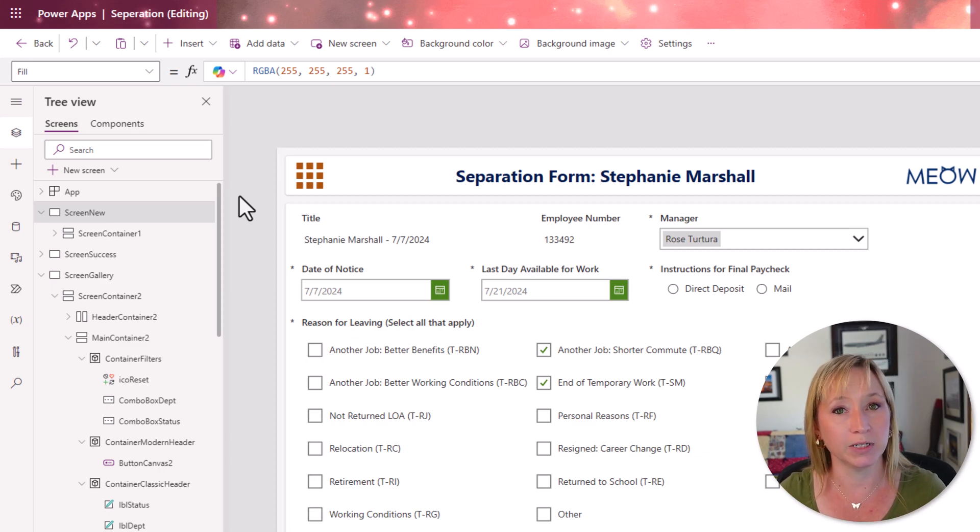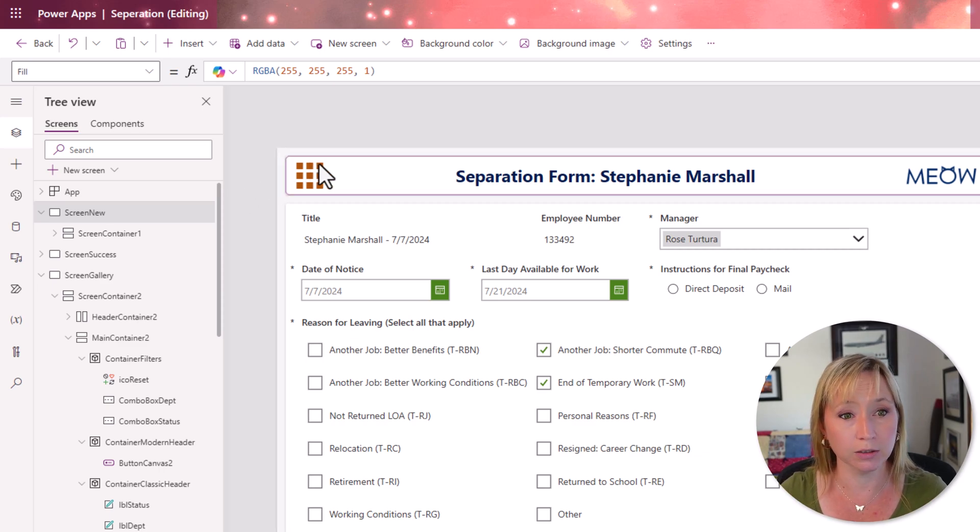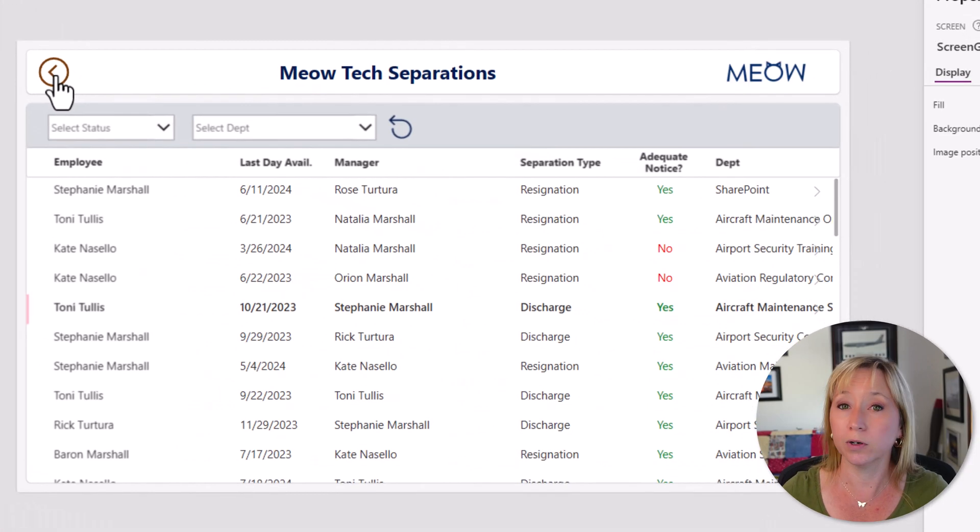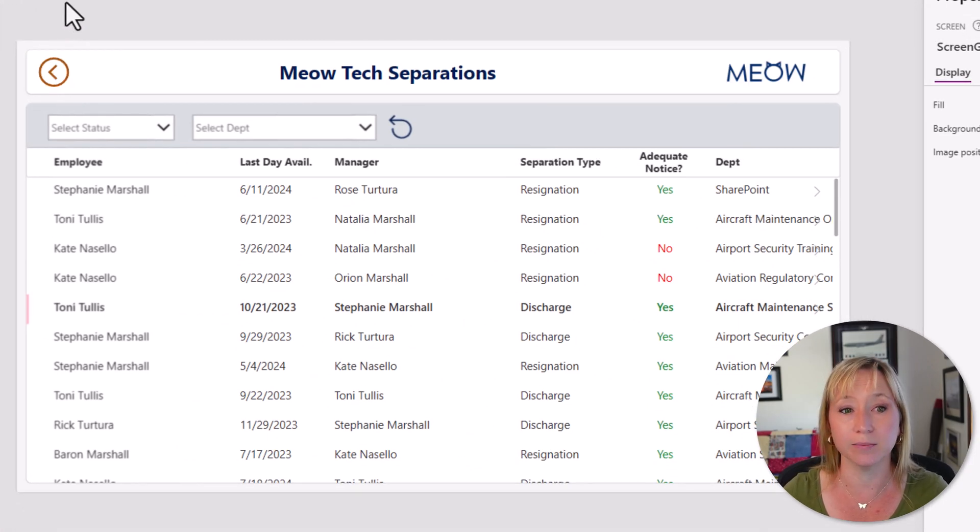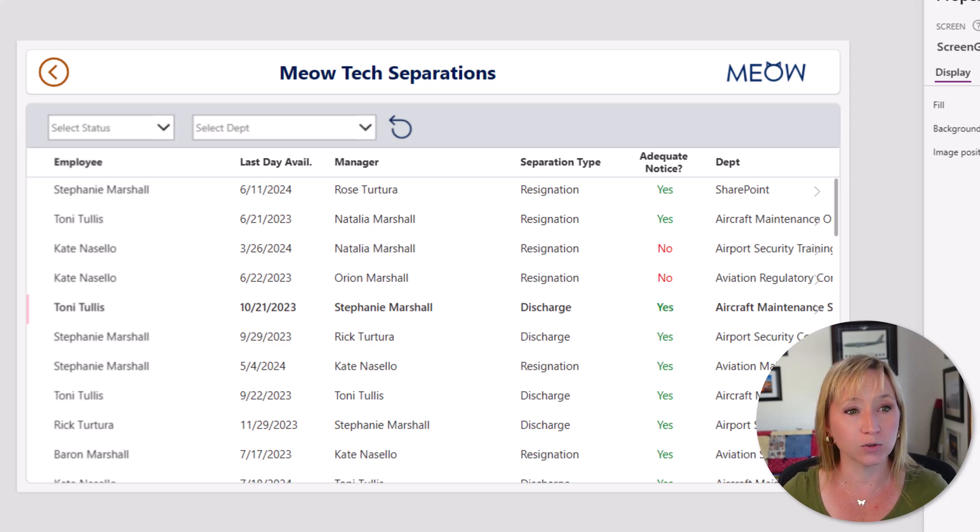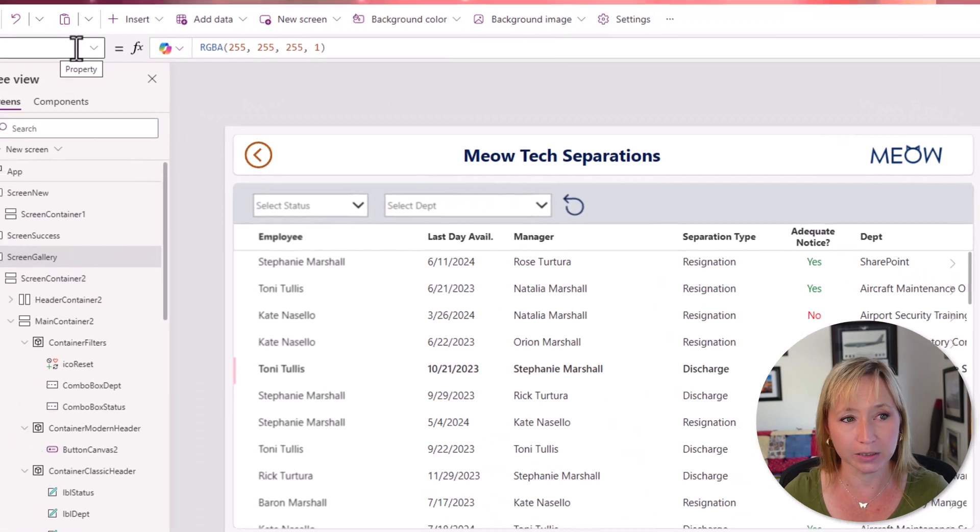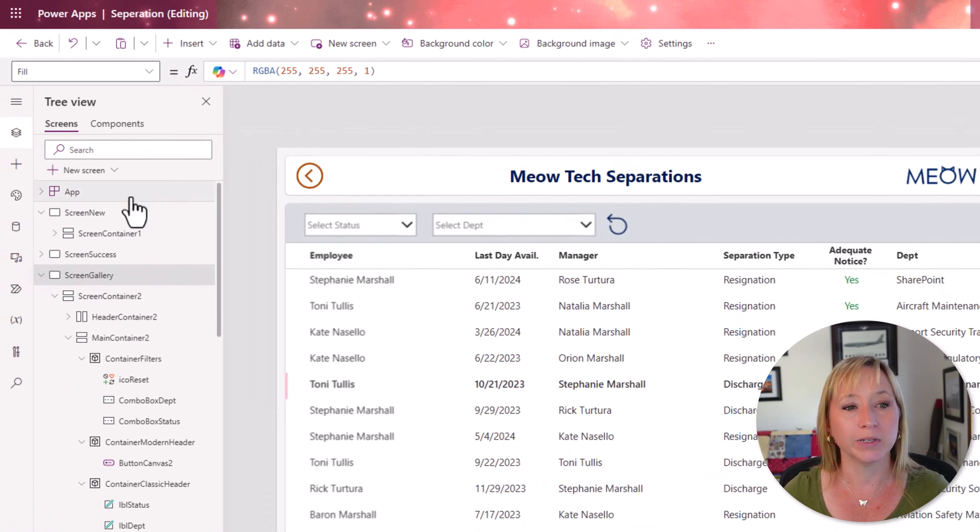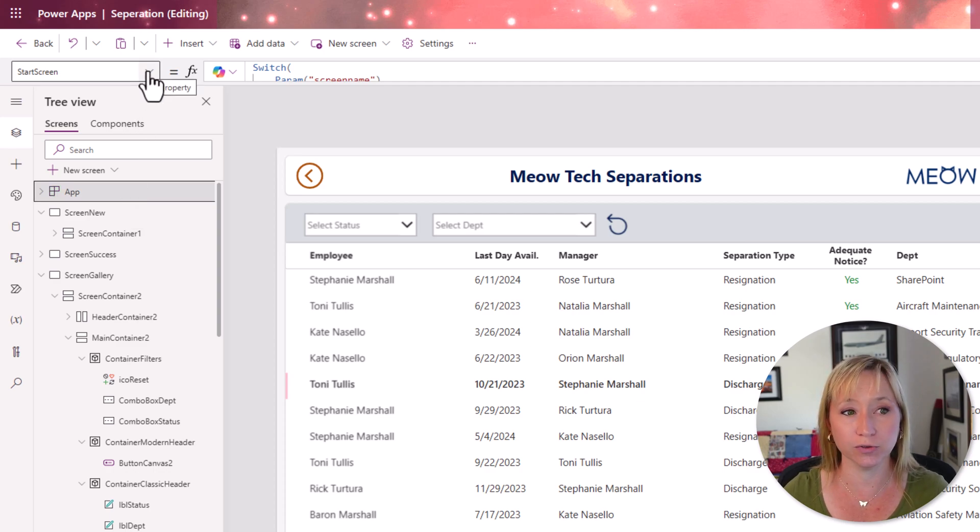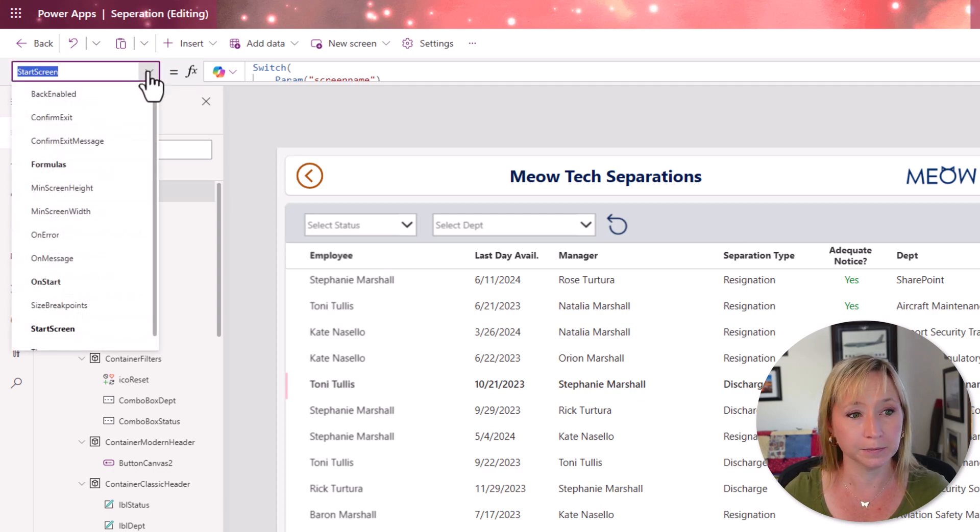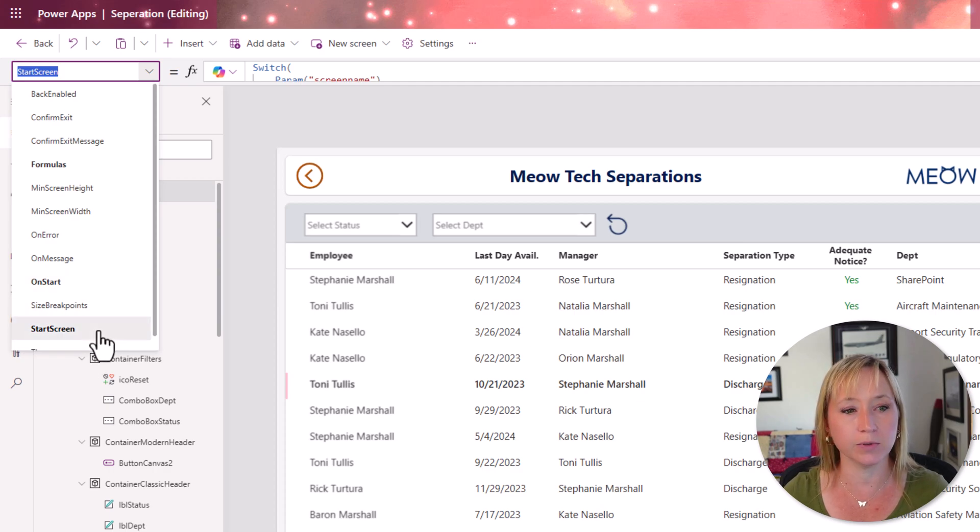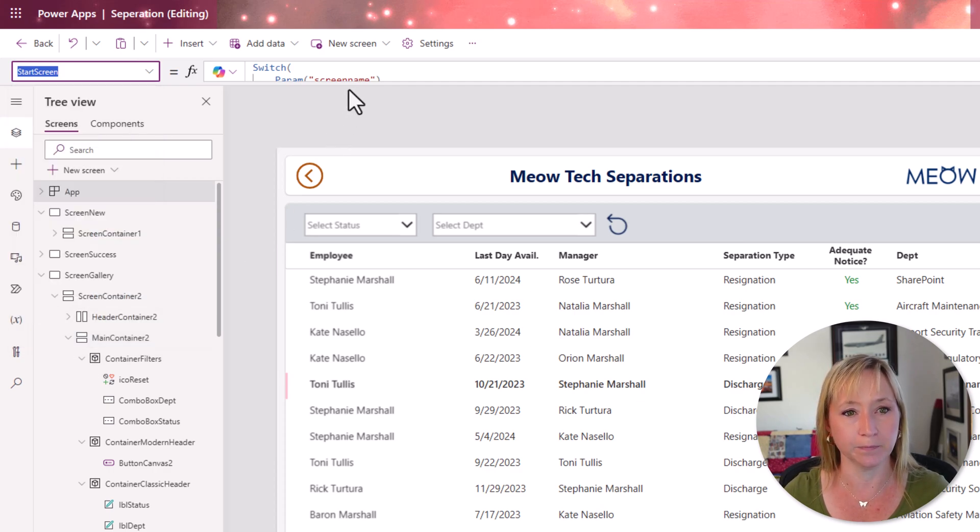Now, if someone is a manager, or manager or HR, we would want them to come to this screen first, the gallery screen. Now, how do we control that dynamically? Well, within the app here, we have an option for start screen, as well as on start. And I'll get into on start in a second. But let's start with the start screen.